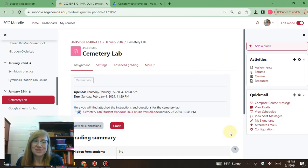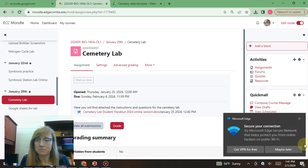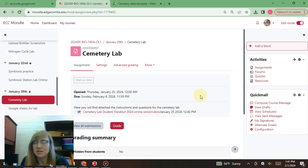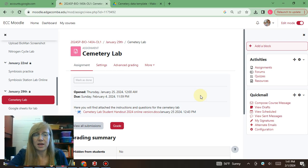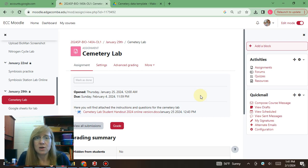Hey everybody, it's good to be back. We're looking at our Moodle — this is our 140A Moodle, so this is where all the labs are posted. They decided to break up the Moodle into two different pieces, so all of our labs are here in 140A, and all of our classwork, tests, and quizzes are in 140.